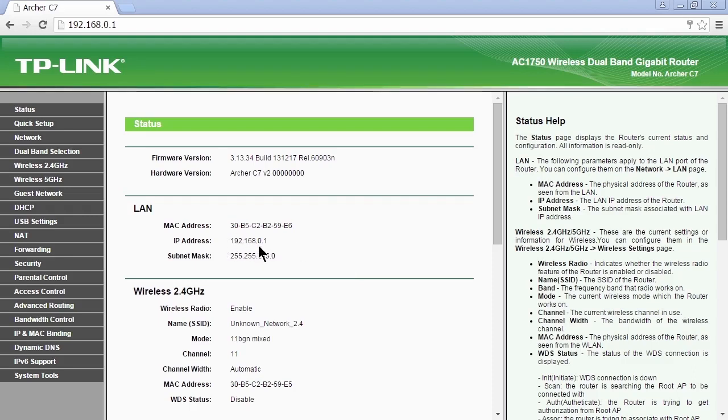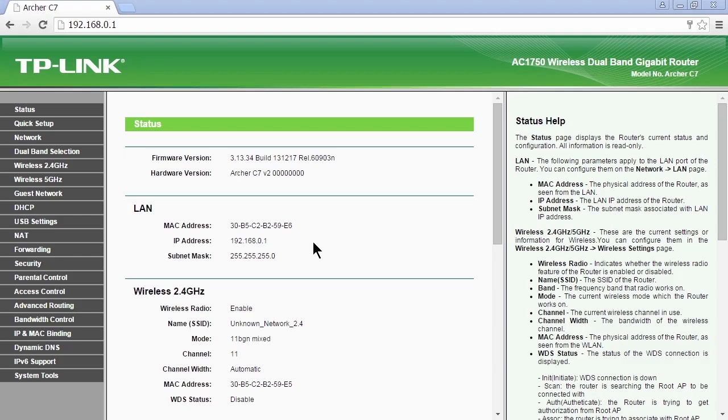And then all the computers will be automatically given IP addresses on this network. For example, 192.168.0.100, .101 and so on. That's the local area connection that allows all the computers on my little lab here to talk to each other.